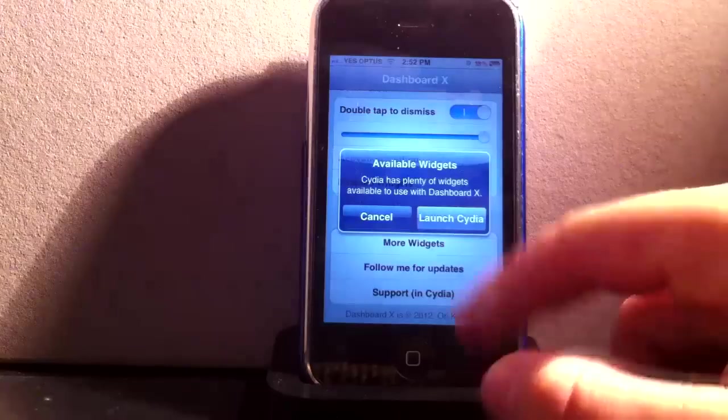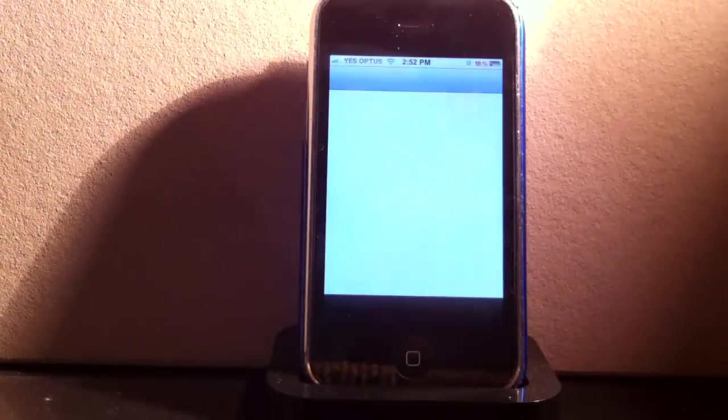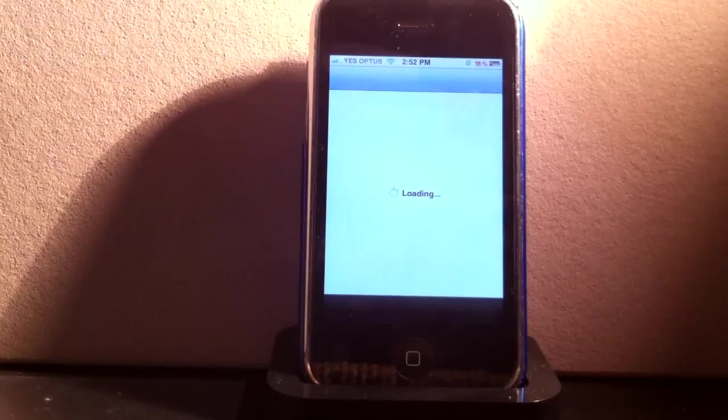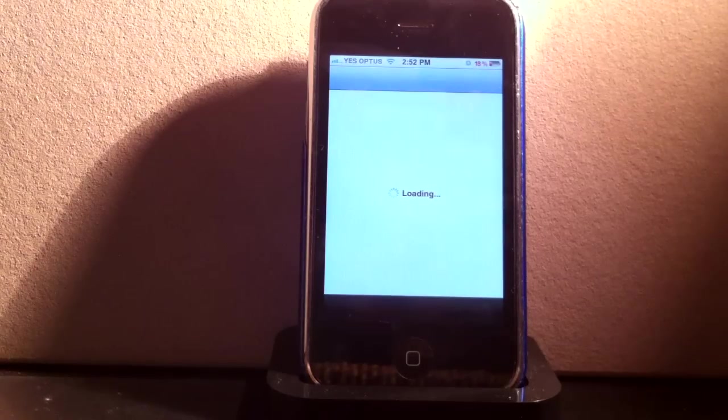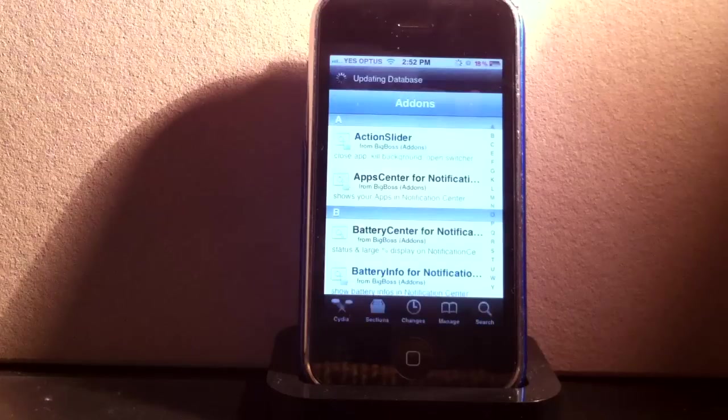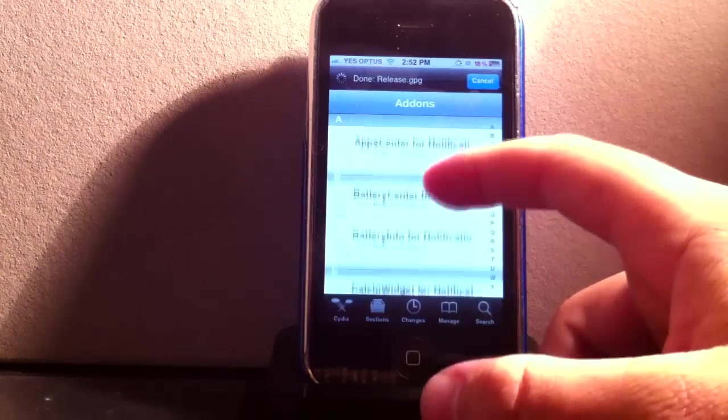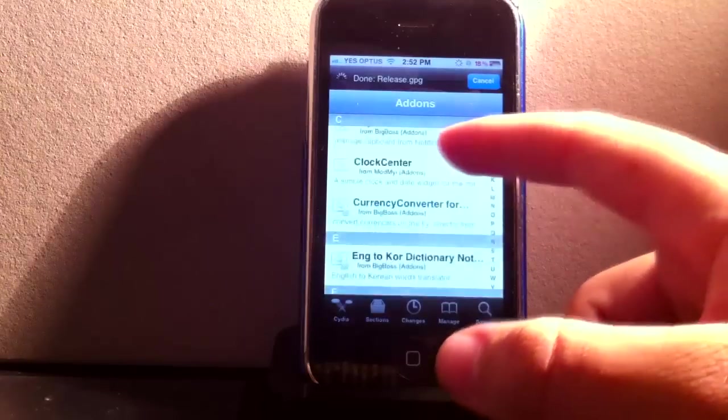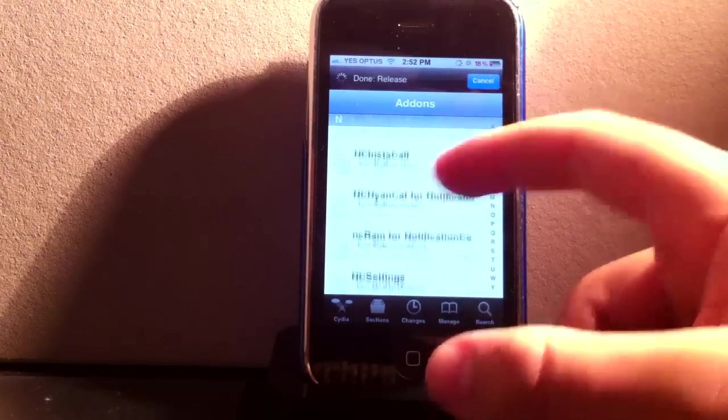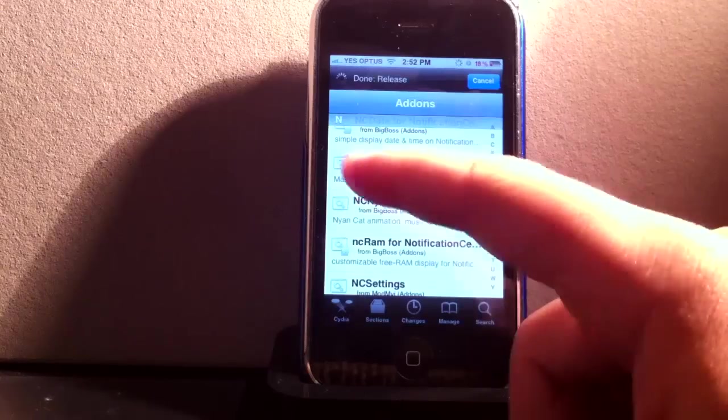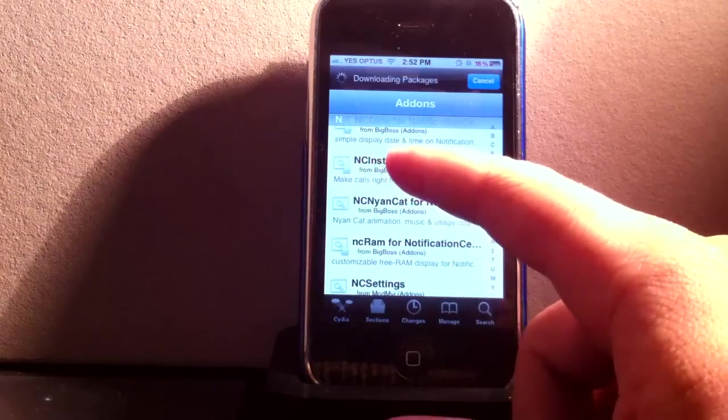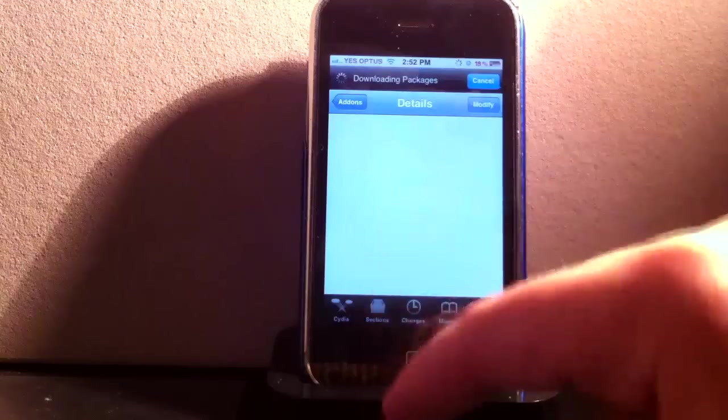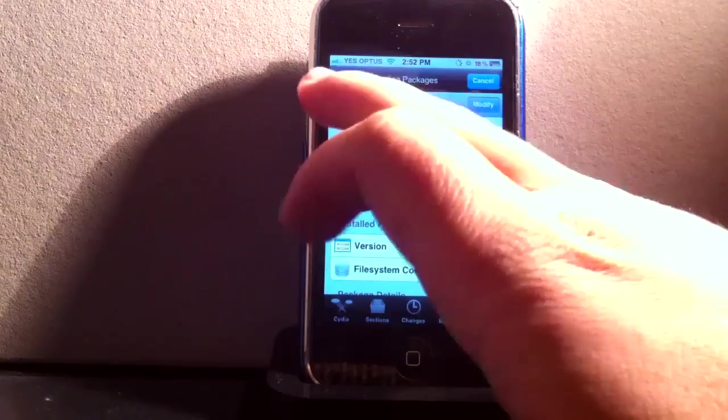So if we go down, you can go more widgets and you click launch Cydia. So it opens up Cydia to all the add ons. And just wait for it to load. And as you can see here, it's got all these different types of add ons. So I'll show you. I've got Instacall, which is the one where I can just call people from the Dashboard. Basically just install. I've already got it downloaded, so it'll come up in store for you guys.